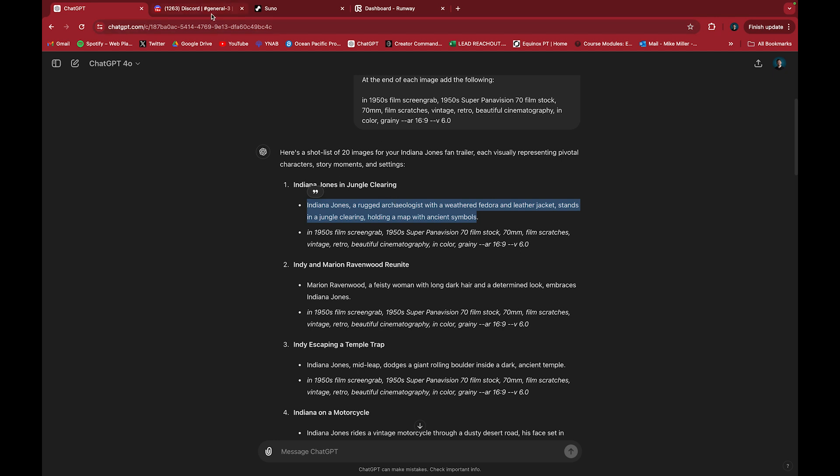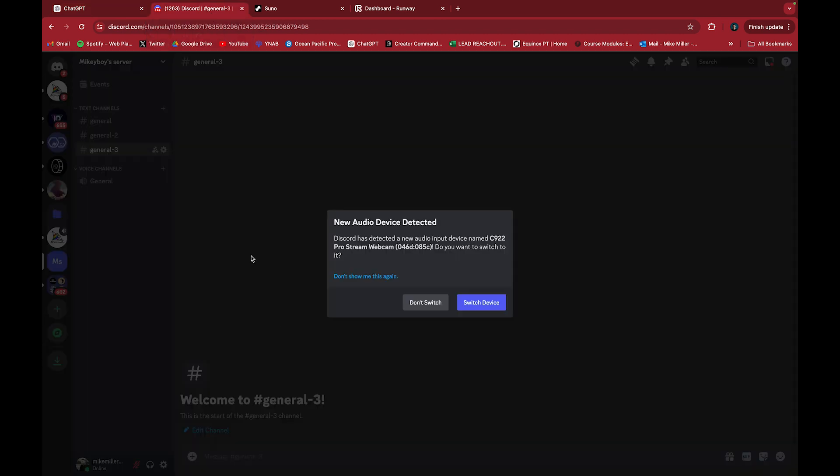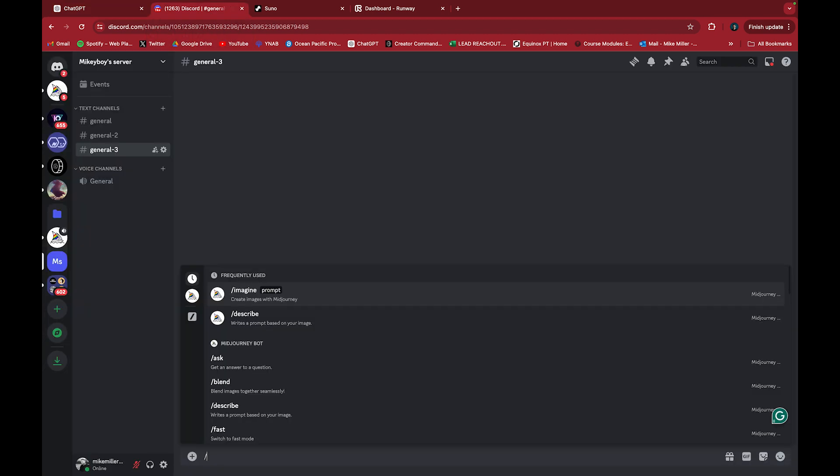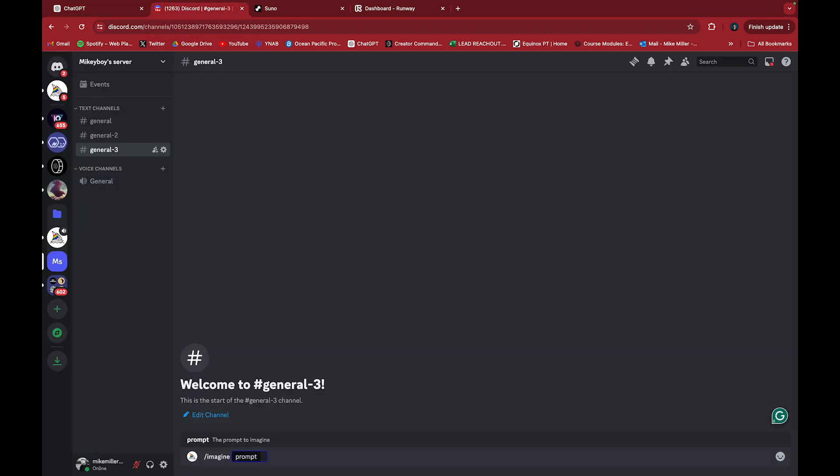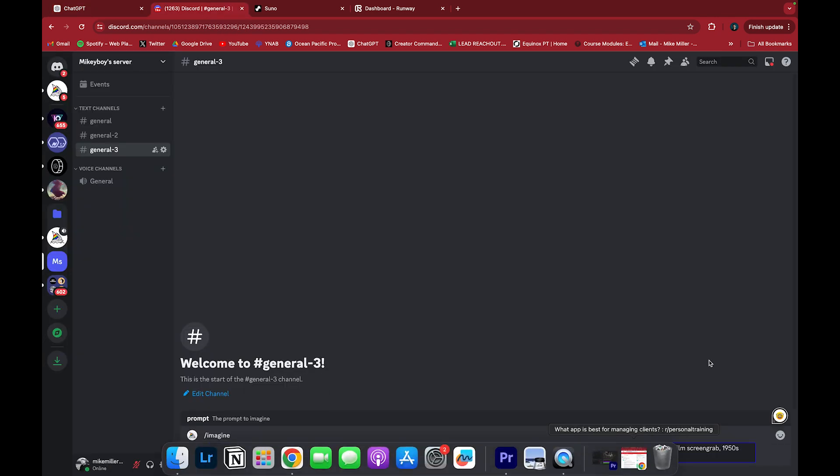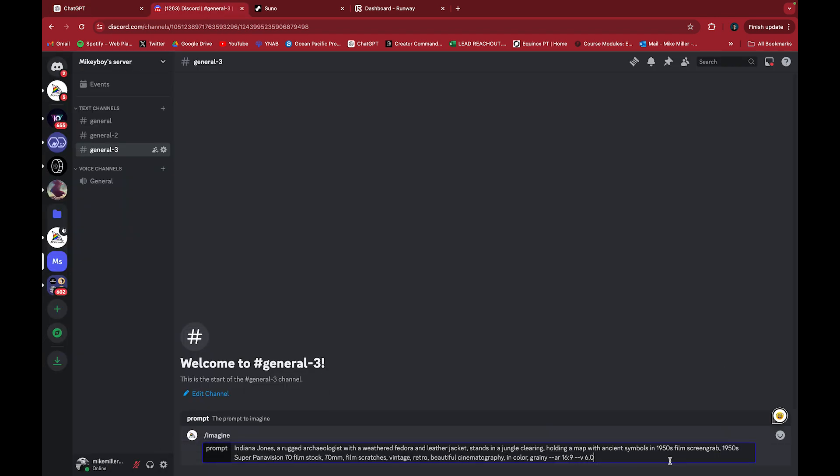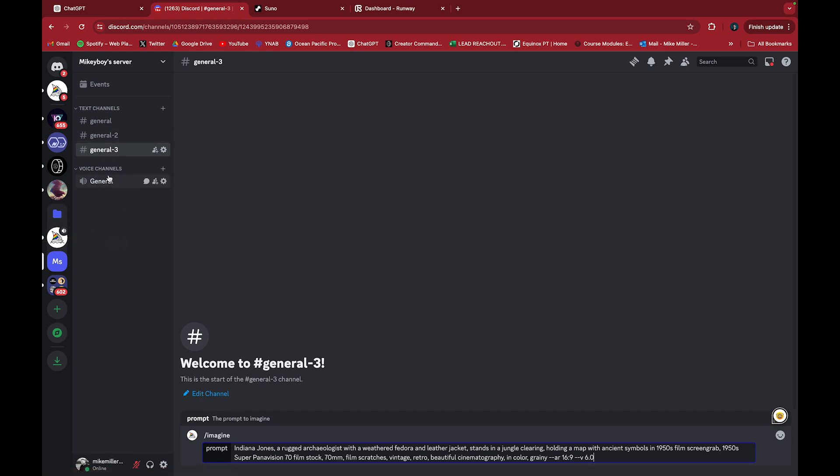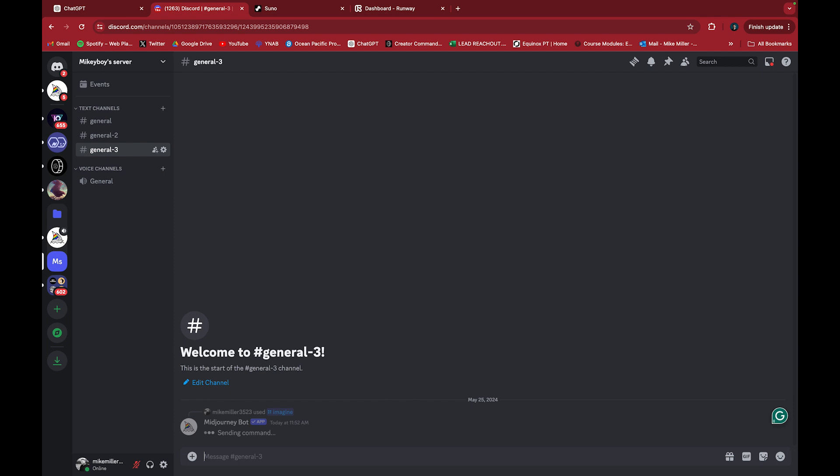This is where we generate the shot list. I'm going to go into Discord, hashtag, backslash imagine, and copy this. This will all be one thing once I format it like this. I use a private server. You have to pay for this in the sense that you can do it for free, but if you really want the unlimited generations, you need to pay for the program. Hit enter.